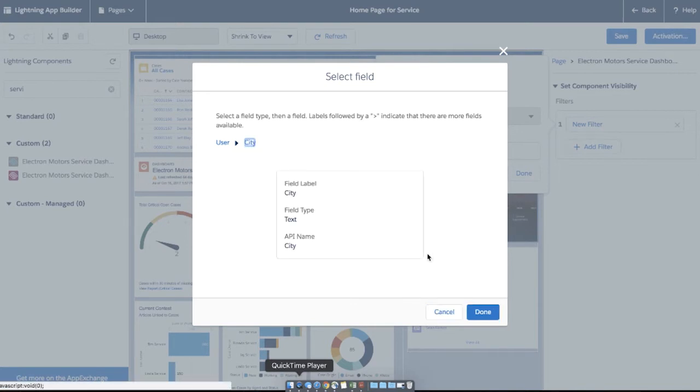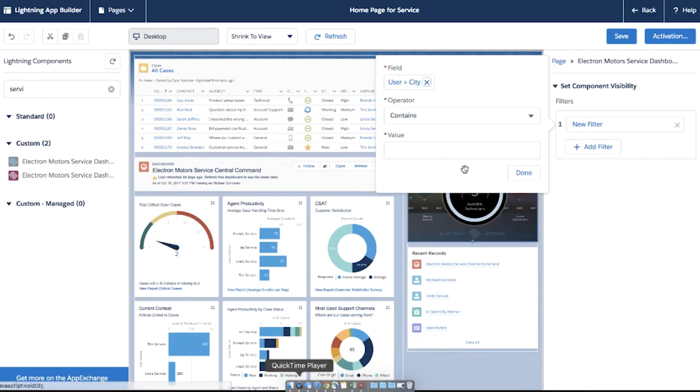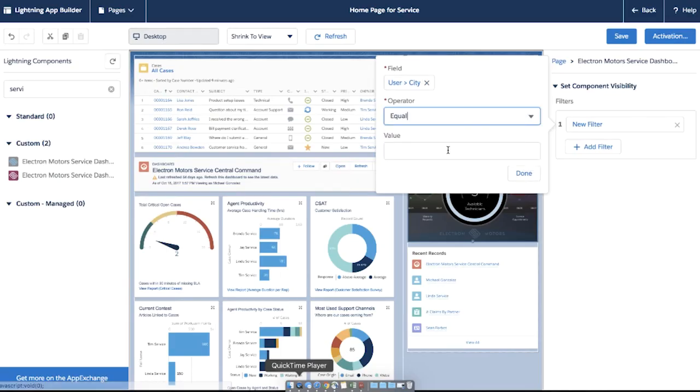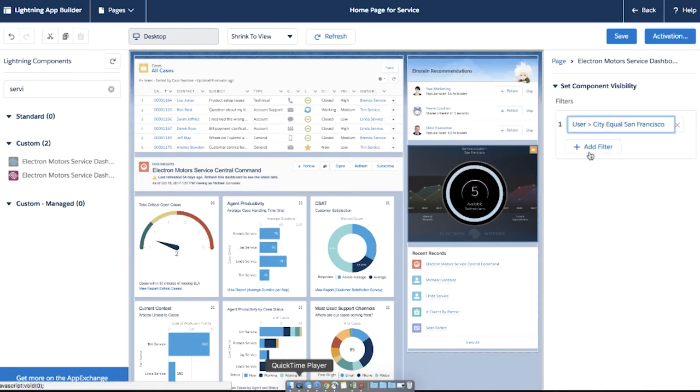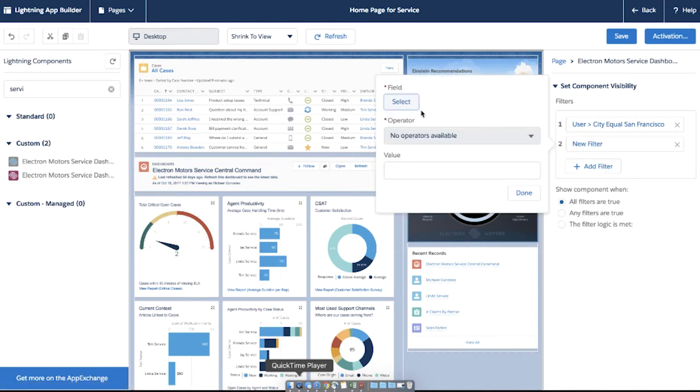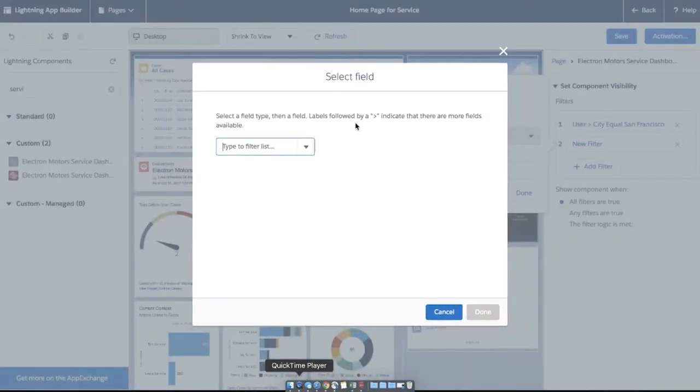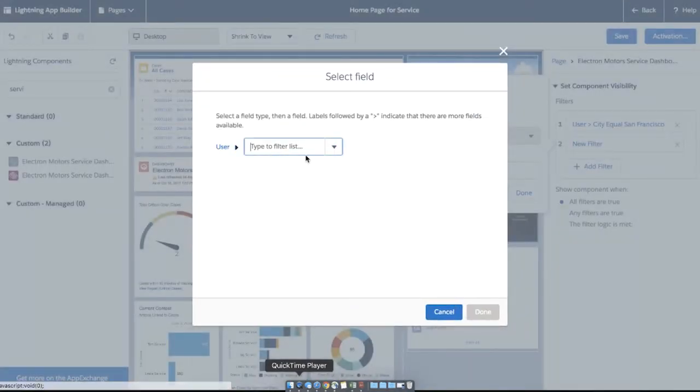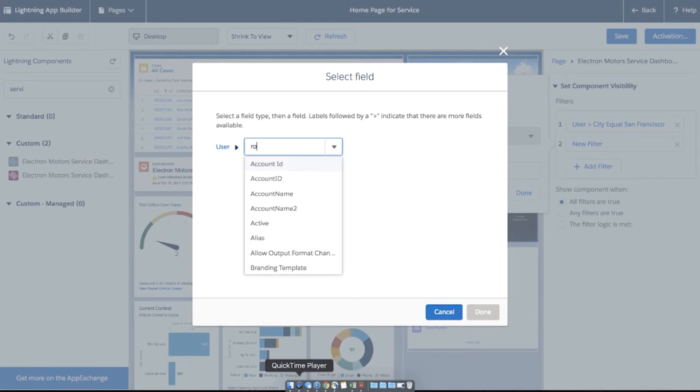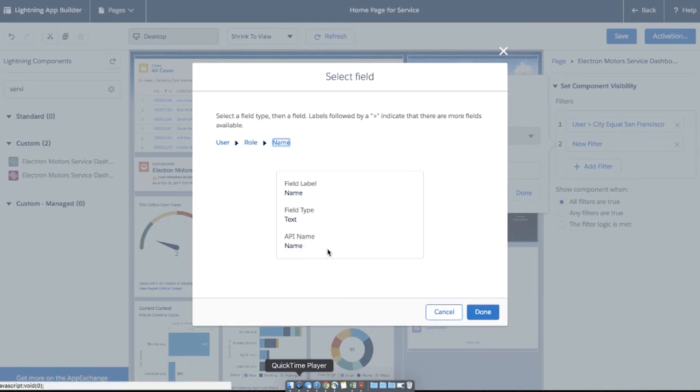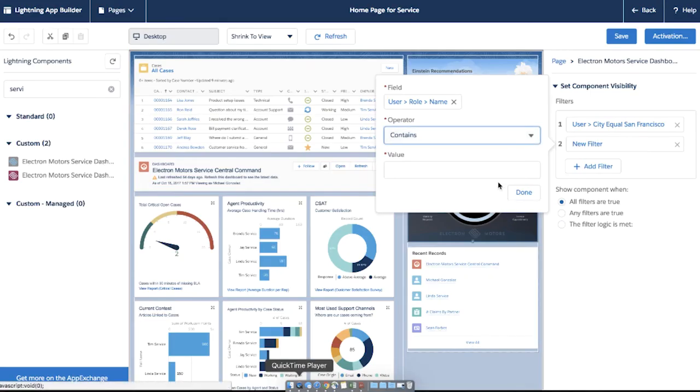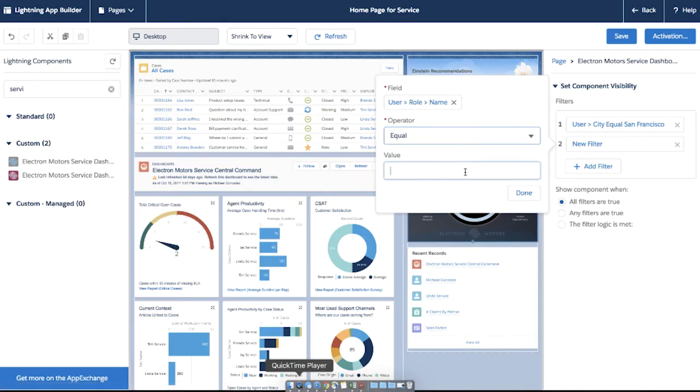I'll select the user field type, then the city field. I'll change the operator to equal and I'll write in San Francisco as the value. Next I'll add another visibility rule, this time filtering by the customer service agent role. Because of these rules, the custom component will only display for customer service agents located in San Francisco.